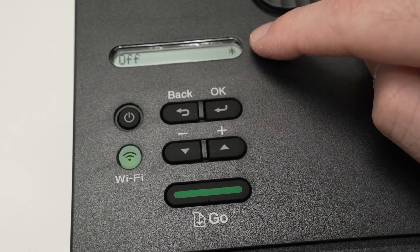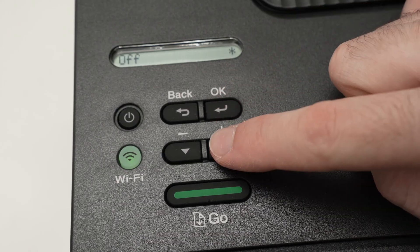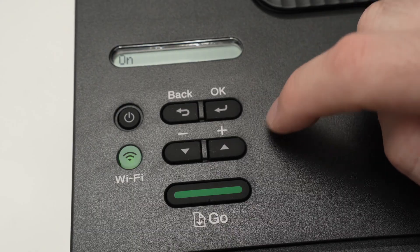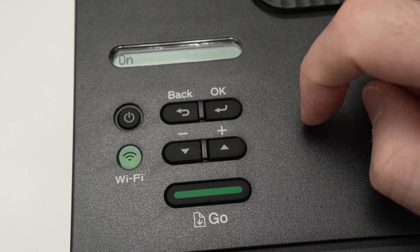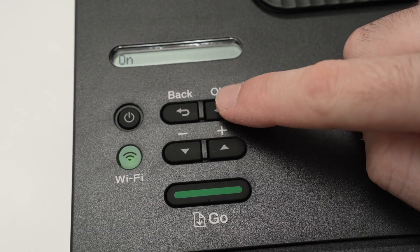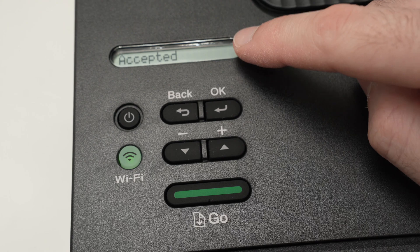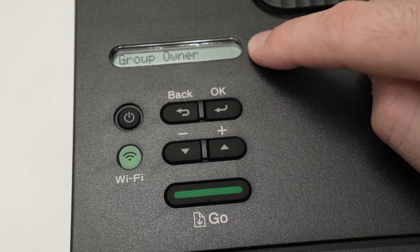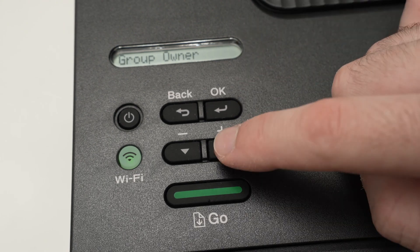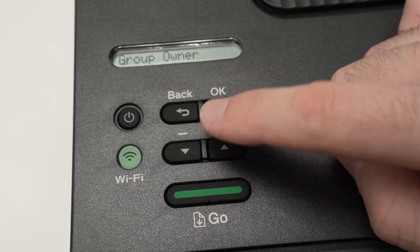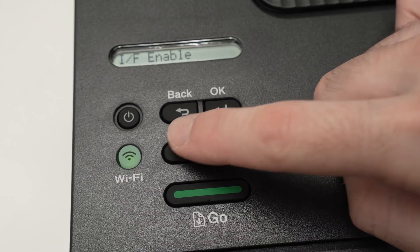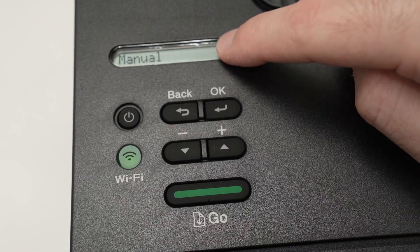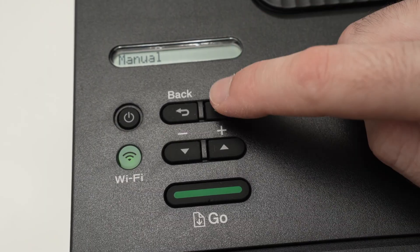Make sure that this is turned on by pressing the arrow and then pressing OK. You'll get Accepted as a message, and now we need to go again using these arrows until you see Manual, press OK.